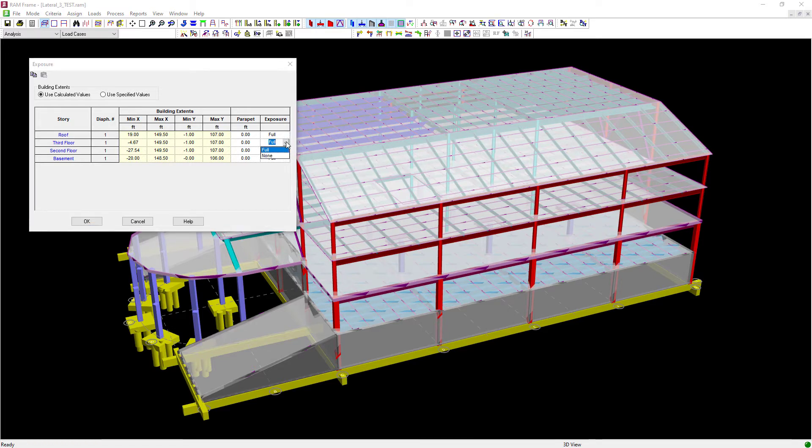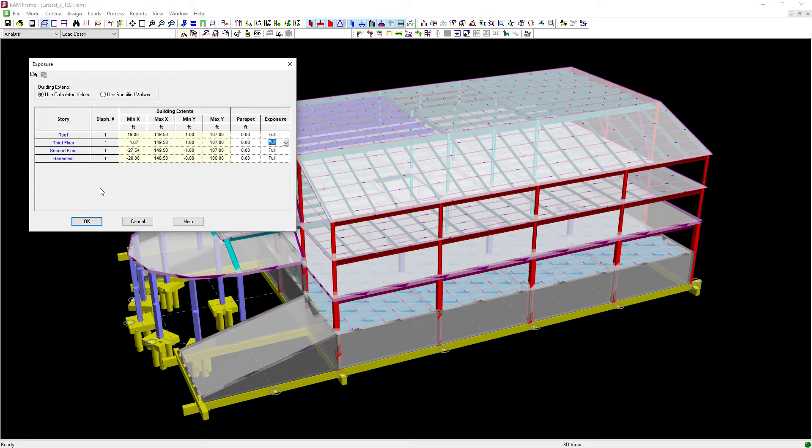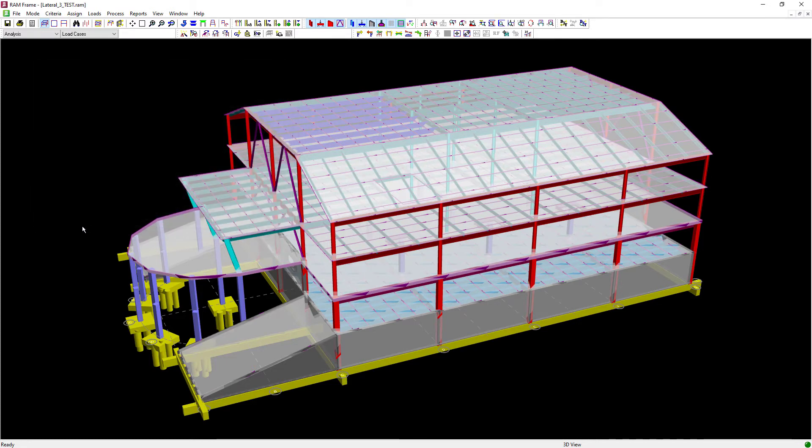If one of your floors other than your top floor are set to none, then the building heights or the wind loads that would have been at those levels will be distributed to the level above and below. Now for this particular model, we're going to keep all the default values and then click OK.